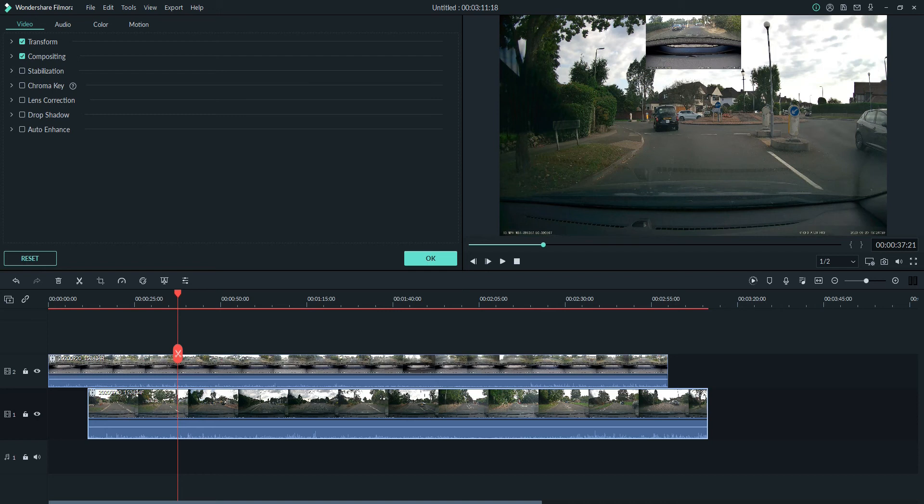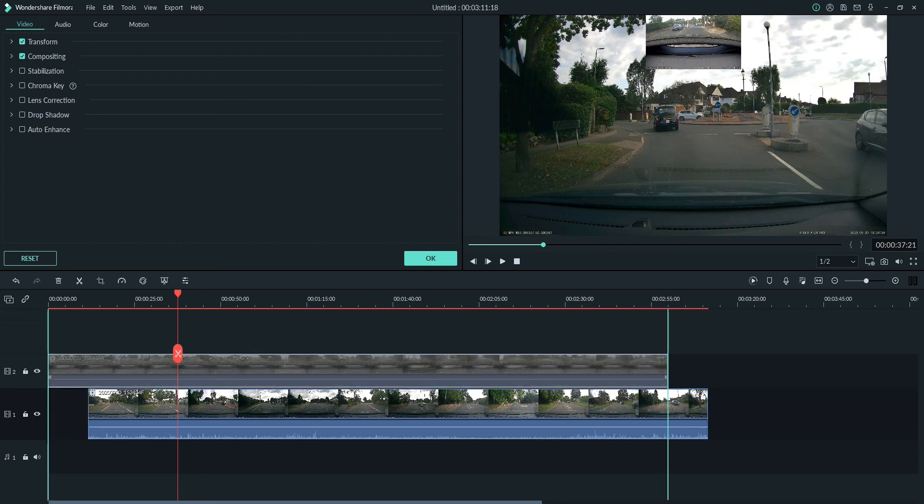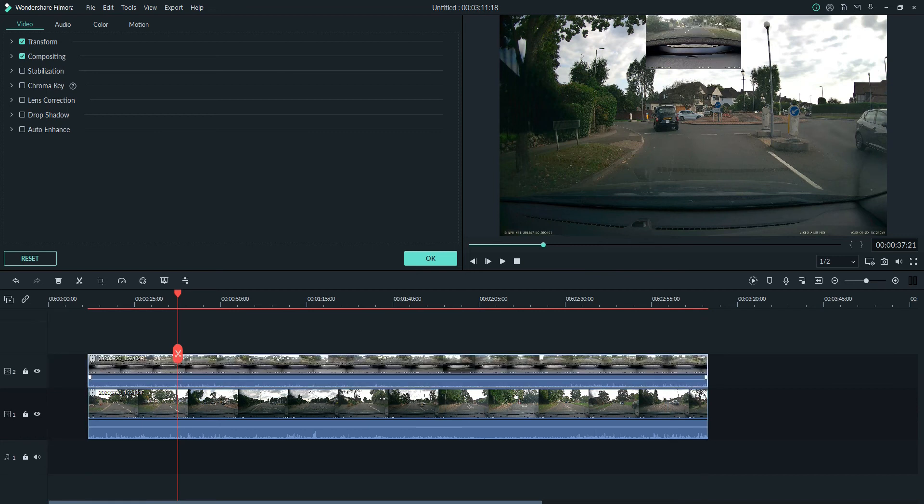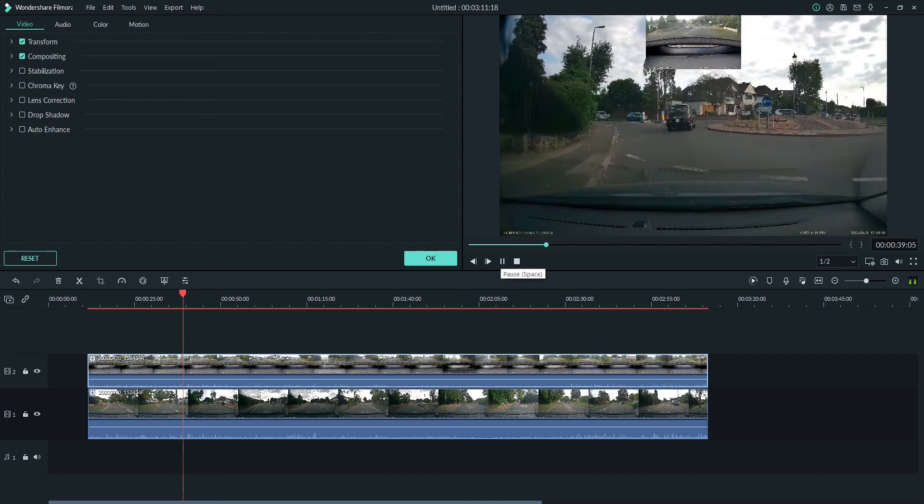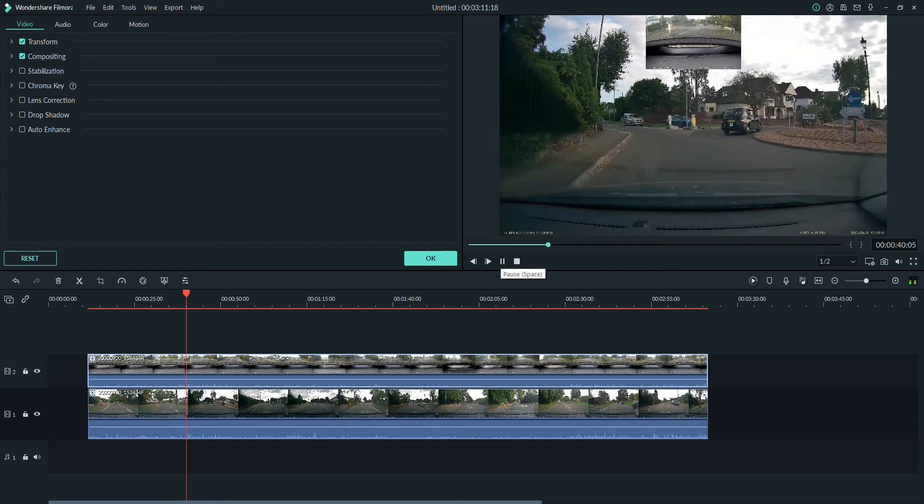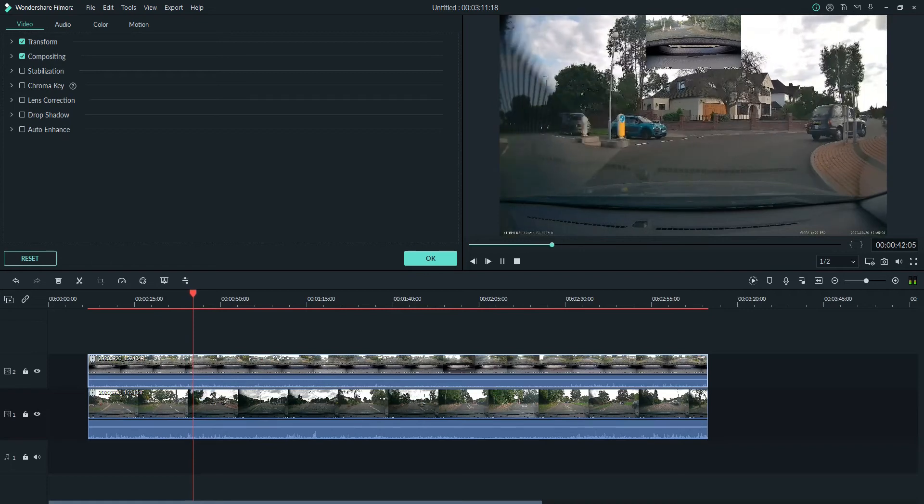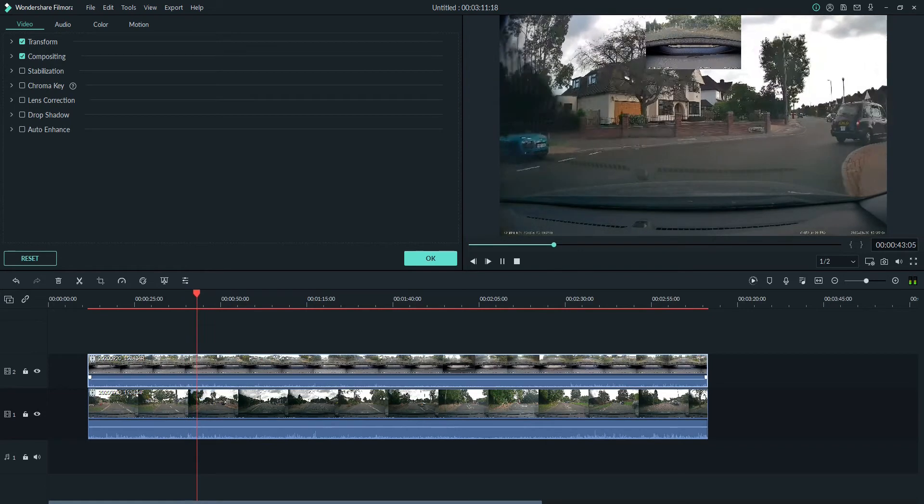I estimate it takes about three seconds to pass those bollards. So what we need to do is we need to adjust the rear so that it's three seconds later. And all we do is by dragging it along the timeline we can do that. So three seconds later it should be about there. Let's just check. Yep, there we go. Three seconds later the bollards passed.